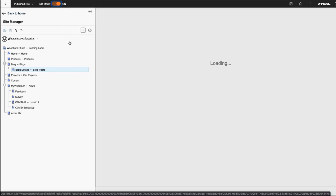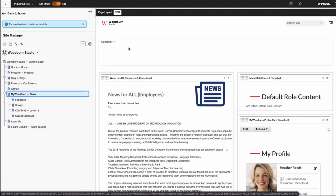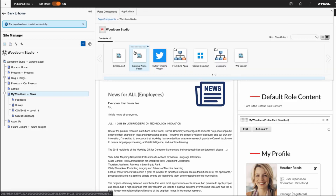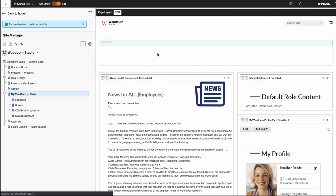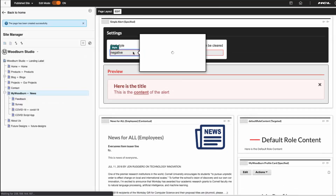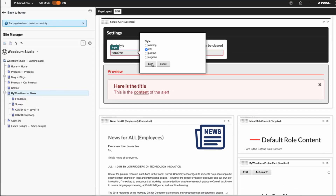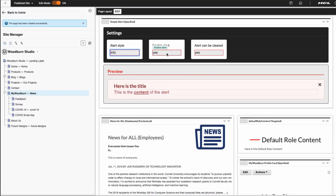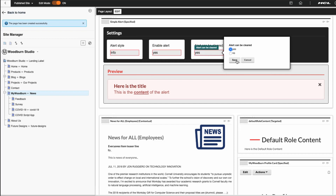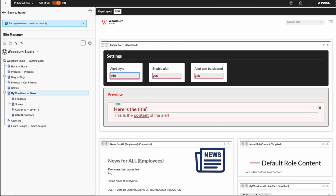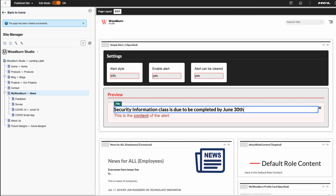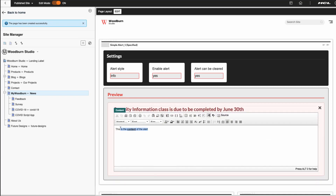Now we'll go back into edit mode and go to my Woodburn internet page. I'm going to click the plus button, which brings up the site toolbar. On the site toolbar there are many applications. I'm selecting my simple alert, and that's a content item, and I can edit the styles in here as well. So I can choose if I want to show my style or alert or not, and then I edit my sample text that's there.